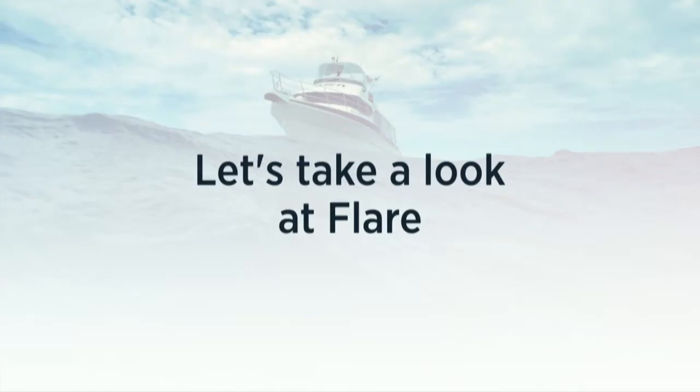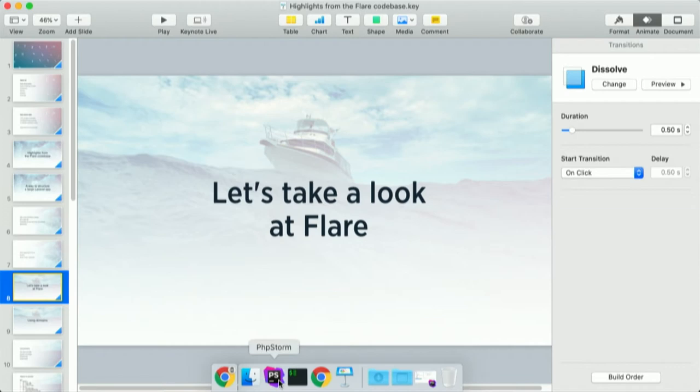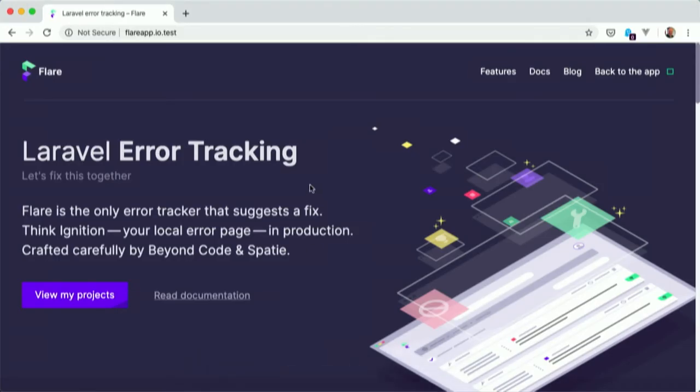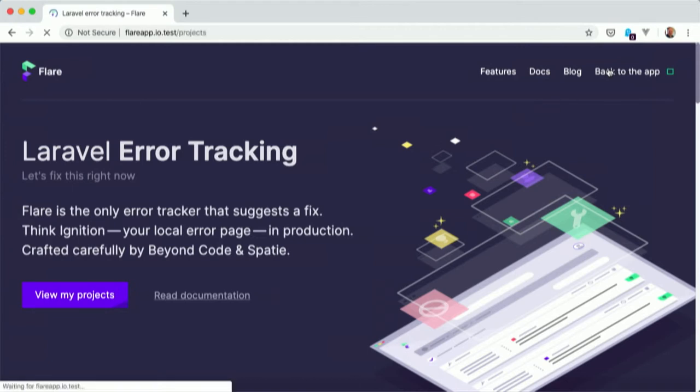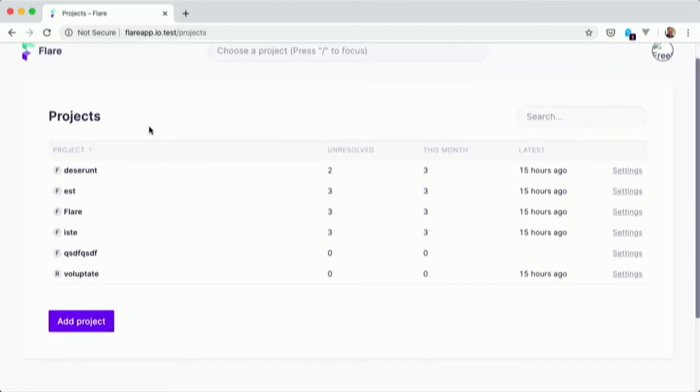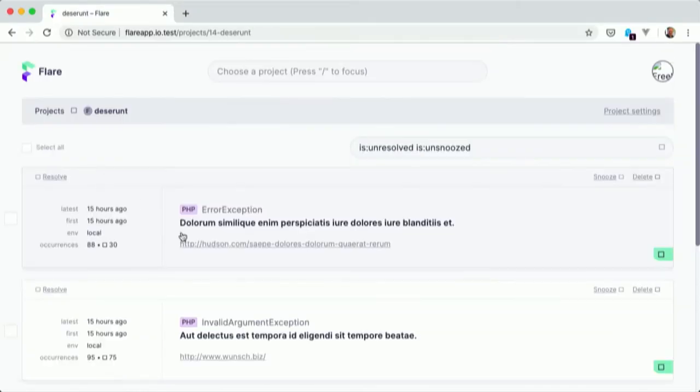So with that out of the way, let's take a look at Flare itself. So you can get a little bit of feel of what it is about. So this is the homepage. And if I go into the application, I have a list of projects here. And those projects, they correspond probably with an application that sends exceptions.